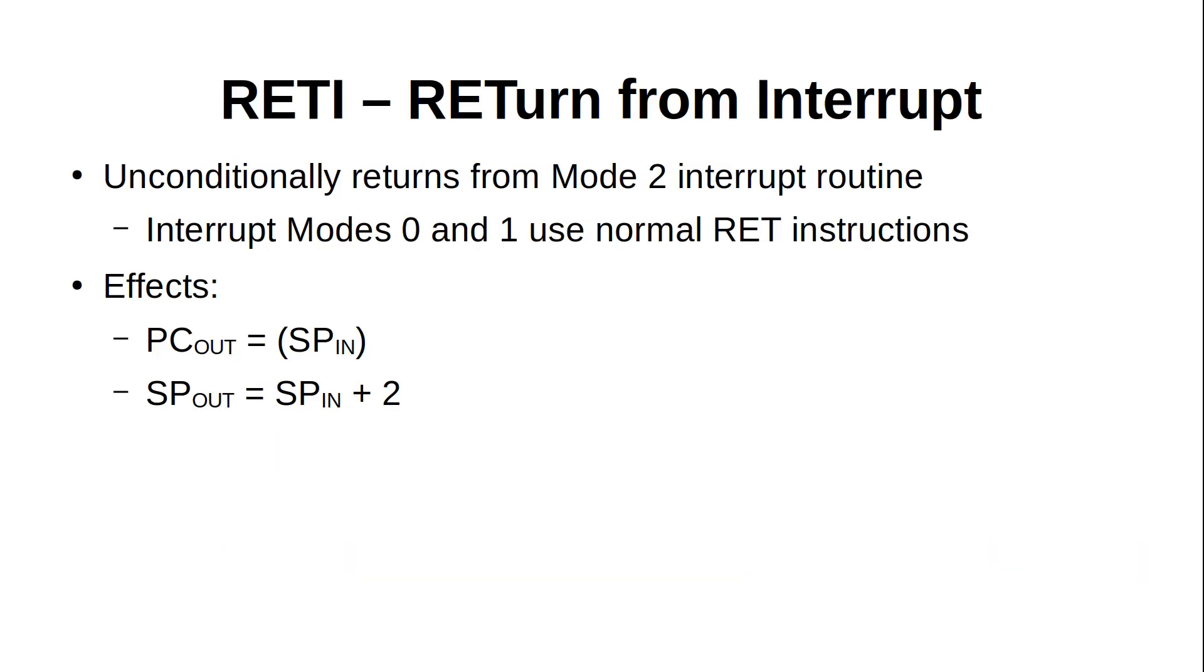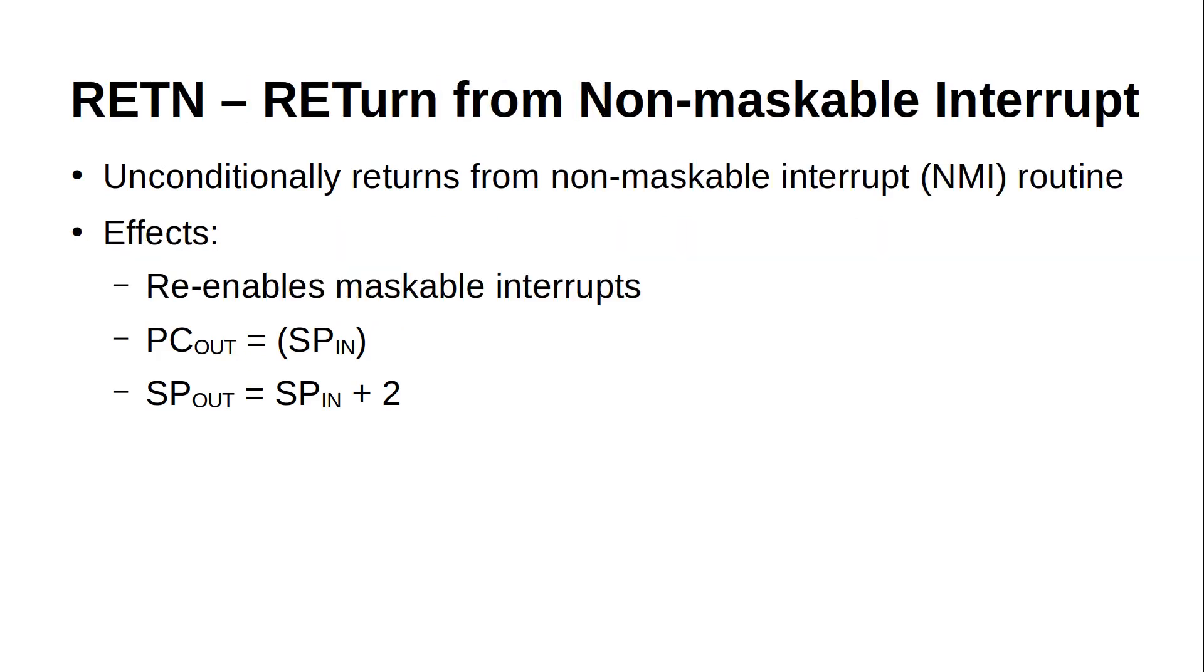We haven't really covered interrupts yet in this series, but this is a good time to point out that certain types of interrupts need special instructions to return from their service routines. A Mode 2 maskable interrupt must finish its service routine with a RETI instruction, which has mostly the same effects as a regular RET instruction, but it does some internal work to make sure that the processor state is properly reset. Other maskable interrupts can return with a regular RET, as we will see in a later episode that will specifically deal with interrupts. The RETN instruction does the same thing for a non-maskable interrupt, or NMI. The main difference is that if maskable interrupts are enabled before the NMI happened, they will be disabled during the NMI routine and then re-enabled by RETN, along with restoring the program counter. We'll cover NMIs in the interrupt episode as well.